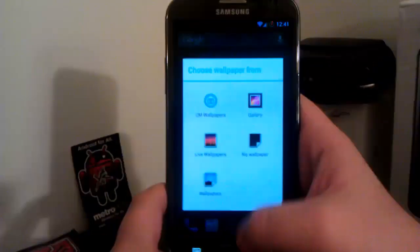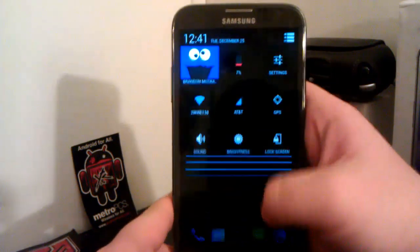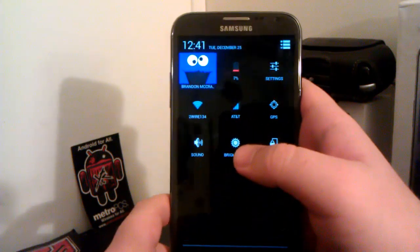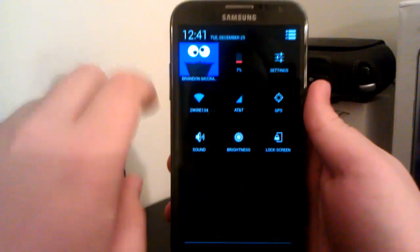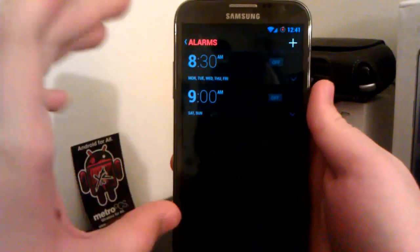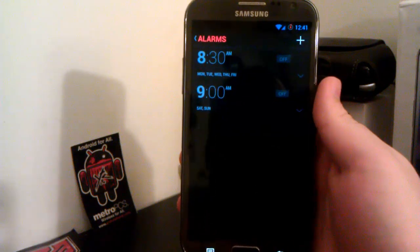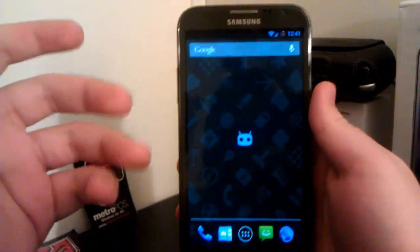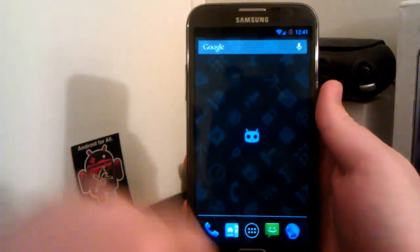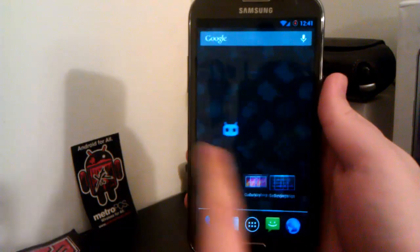We still have our SignatureMod ringtones — I'm using the SID. We have our Quick Panel with quick toggles. One thing I love about these notifications is that when you click on the time, it takes you to your alarms. I love that — every ROM should have that implemented, because if you click the time, where else would it go besides the date and time settings?